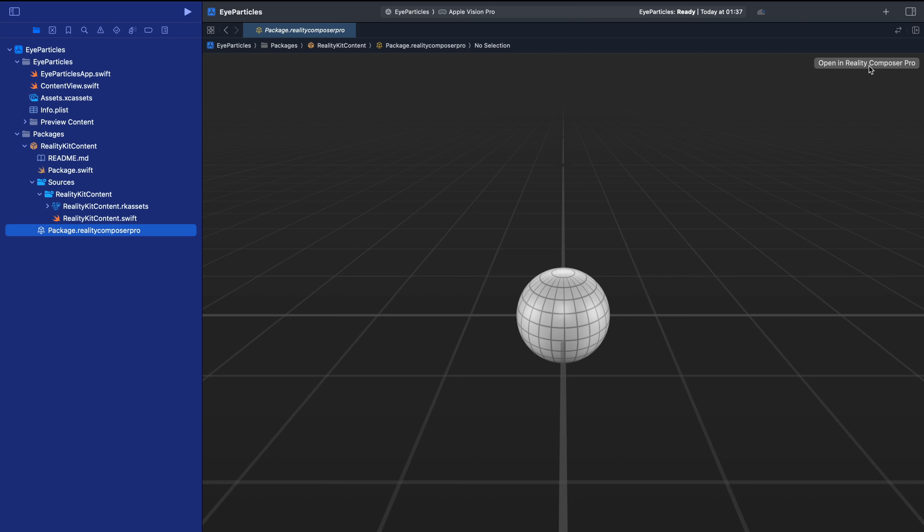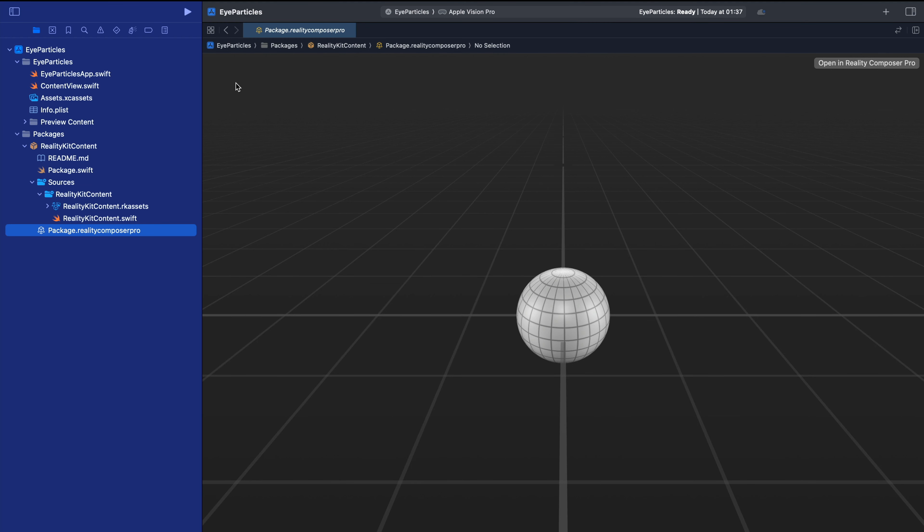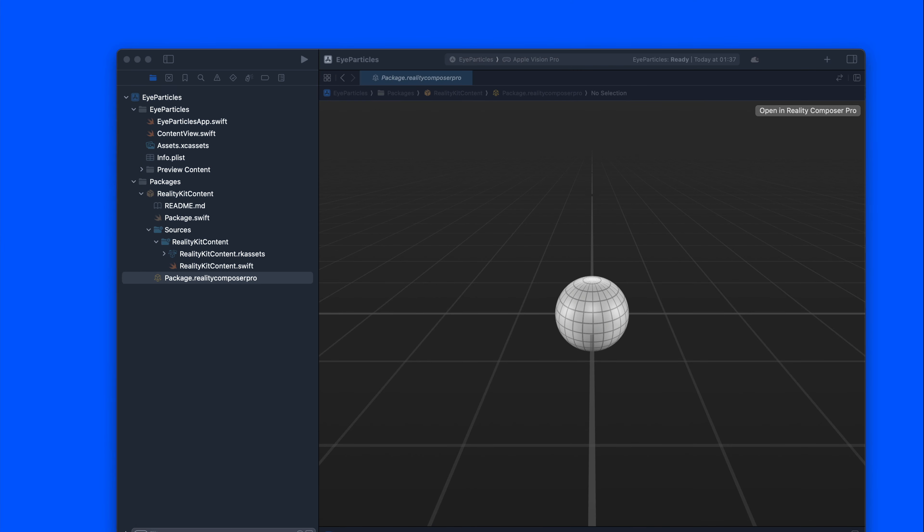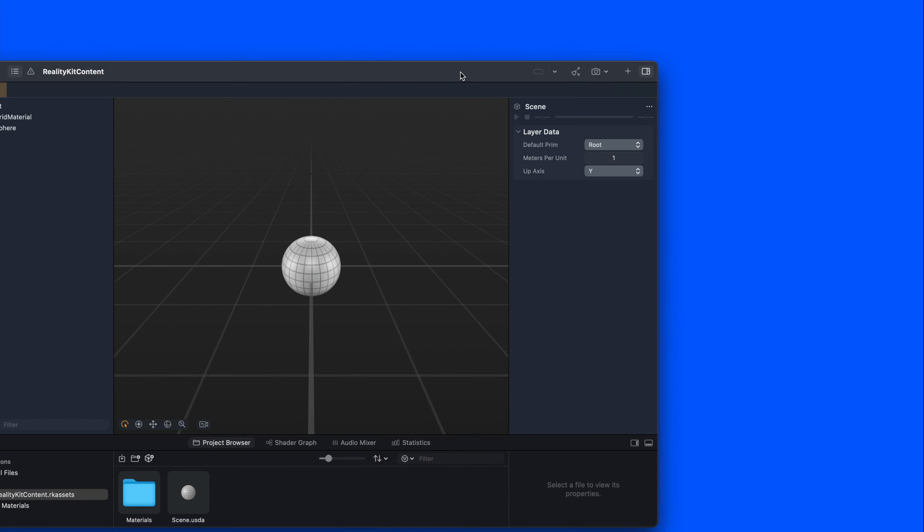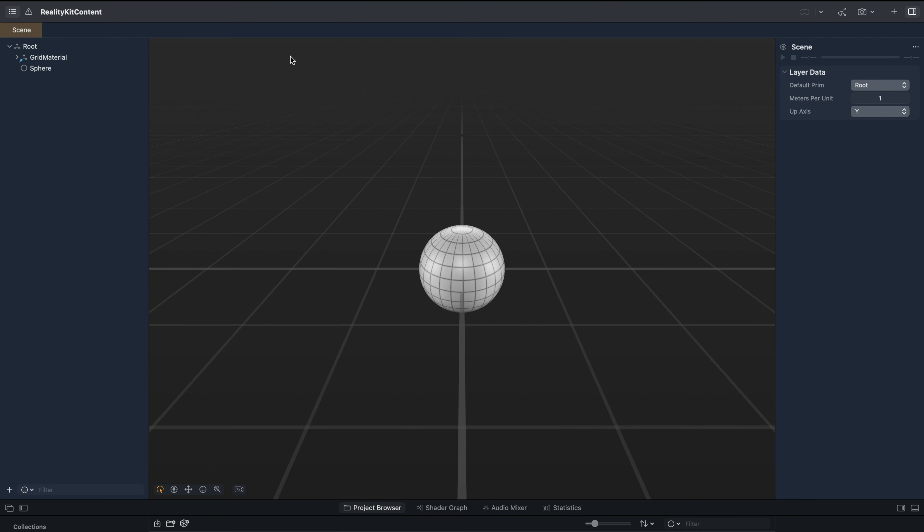On the top right, we have an option to open the file in Reality Composer Pro. So let's click that. It is opened in my external window, so I will minimize Xcode and bring it here.